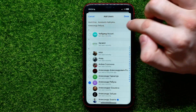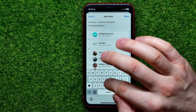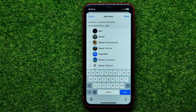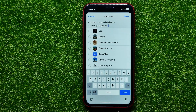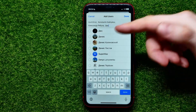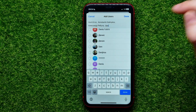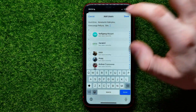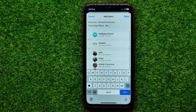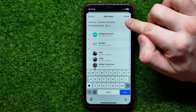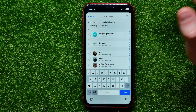Also, you can use the search field — just tap on it and start typing the username or the name of the person. That shows you the results, and from here you can add a specific person to your channel. Once you're finished, hit the Done button to add those users to the channel.